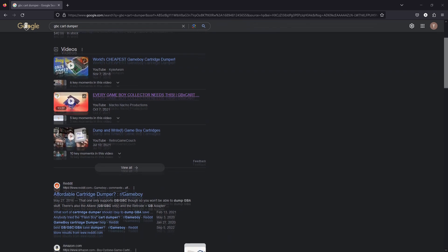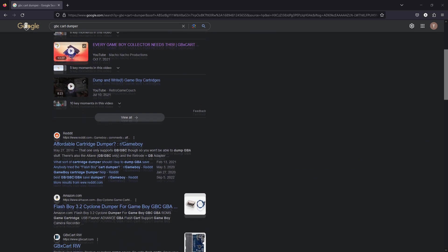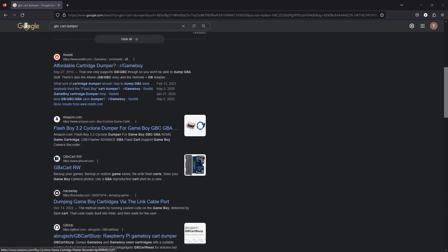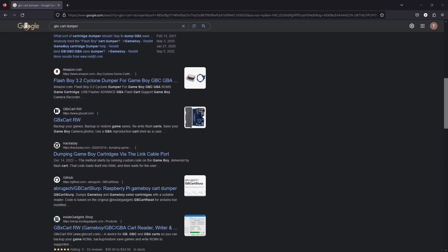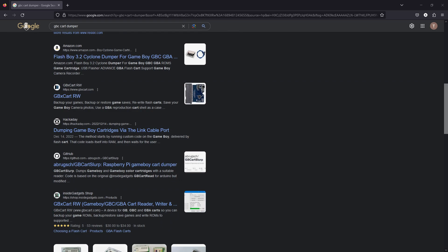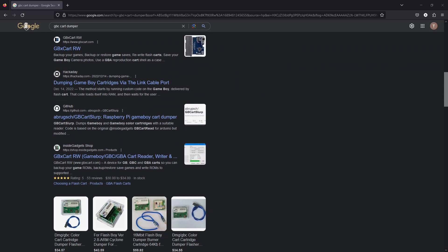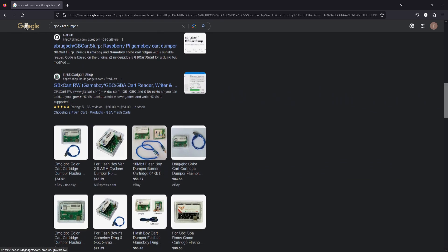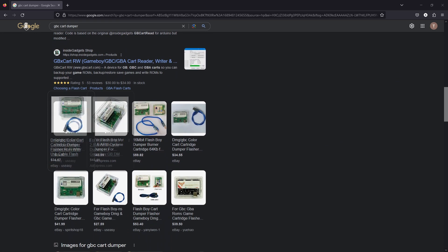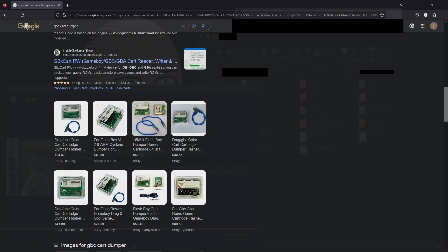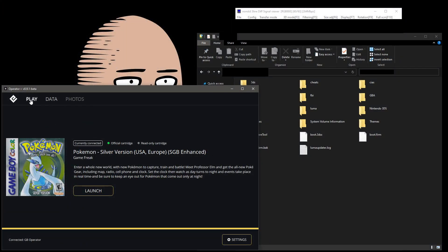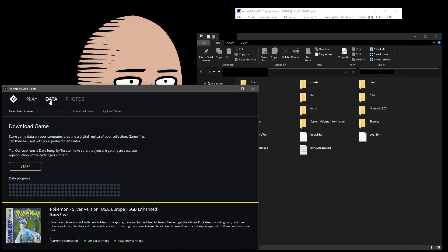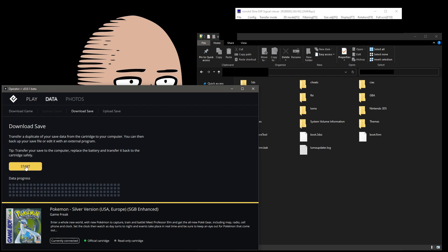A cartridge dumper. You can find tons of these online for varying prices, so feel free to browse around. Once you've obtained a cart dumper, go ahead and dump your save.